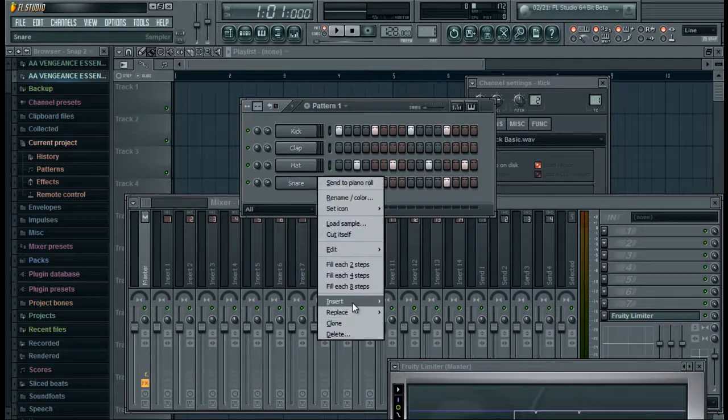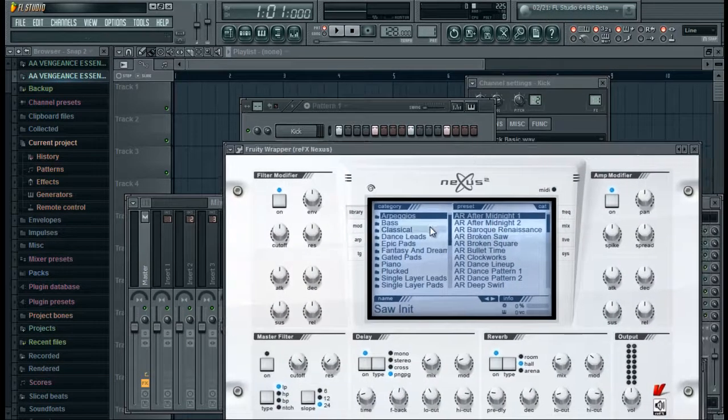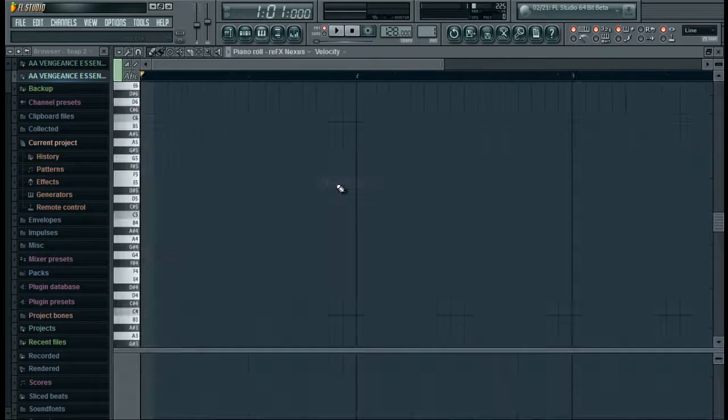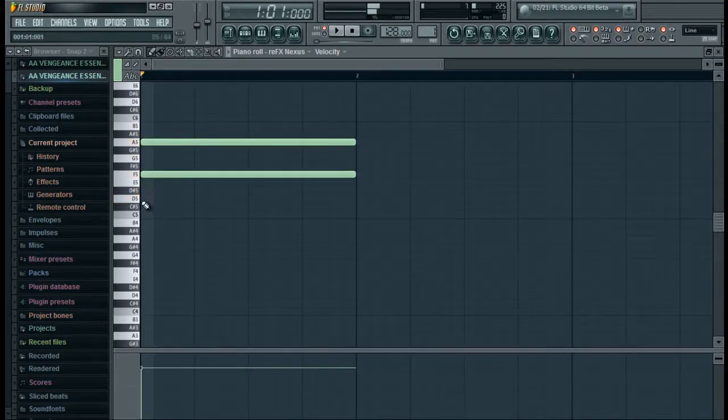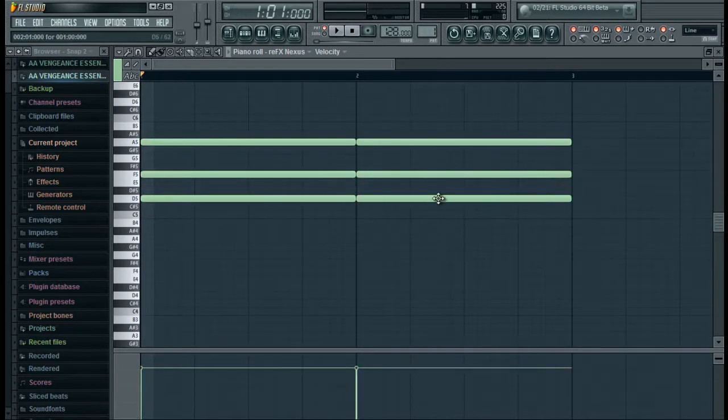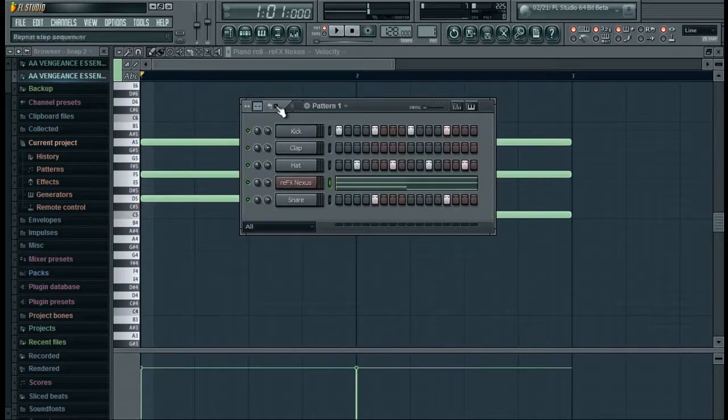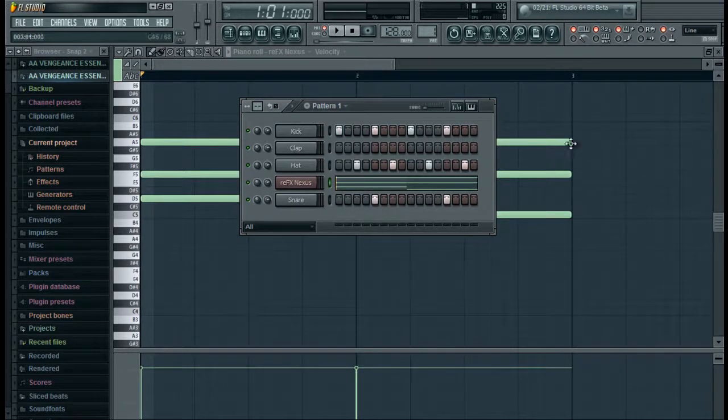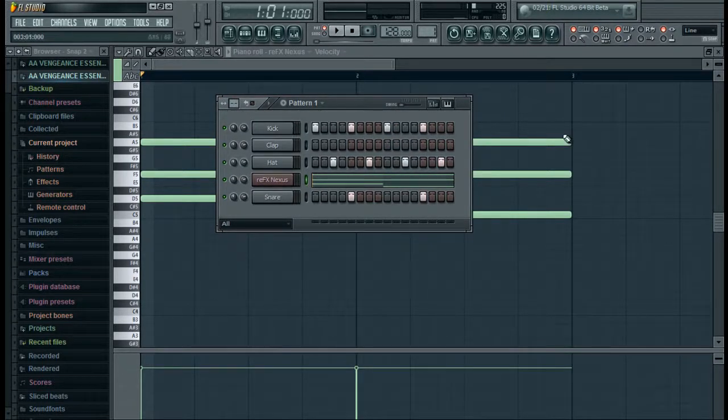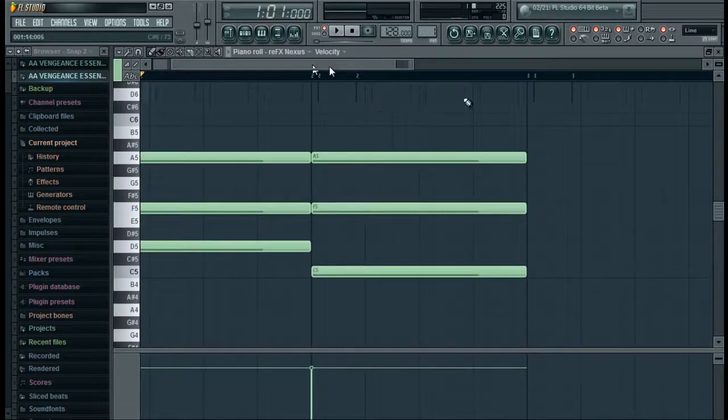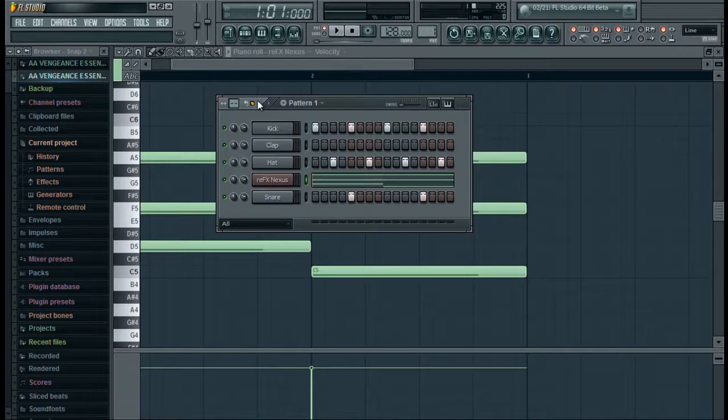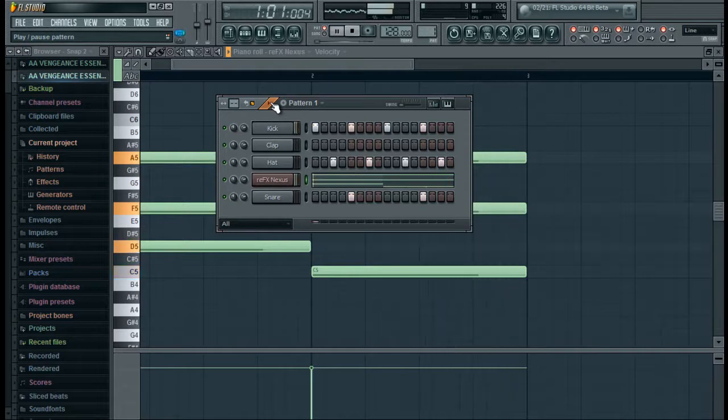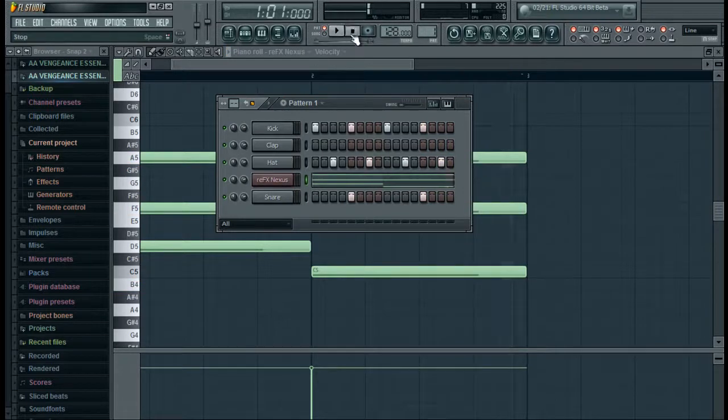Now we're going to add in an instrument. I'm just going to use Nexus and I already know what I'm going to use. Broken square in the arpeggio section and we're going to draw out a little pattern. Turn the repeat step sequencer on because this is only going to be one measure, one bar, but this goes two bars. So we just turn that on so it will repeat if it goes over the one bar that we have here. Sounding good so far.